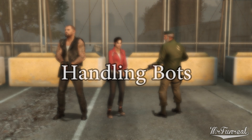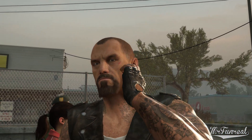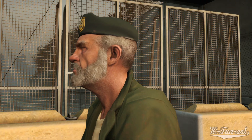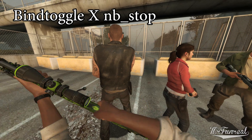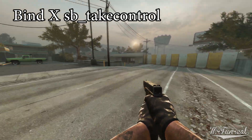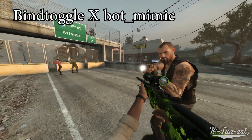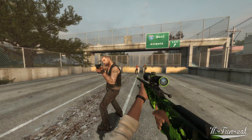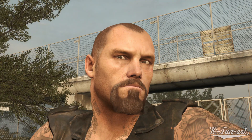Handling bots. Sometimes you want to take a picture of a player model in a specific spot, or at least stop them from moving around while you're trying to line up a screenshot. You can bind_toggle nb_stop to stop bots from moving. You can literally swap who you are playing as by using the command sb_takecontrol — at least in Left 4 Dead 2. Should they be pointing the wrong direction, you can bind the command bot_mimic to make all bots do the exact same thing you do: jump, shoot, reload, swap weapons, and even turn around. Using sb_takecontrol, bot_mimic, and nb_stop, you can quite literally puppeteer all the bots to do whatever you want, wherever you want.